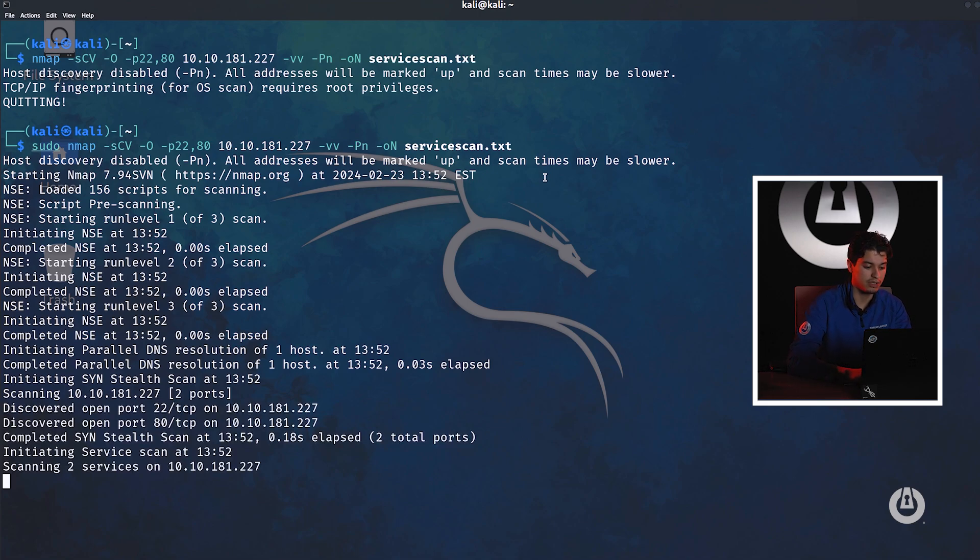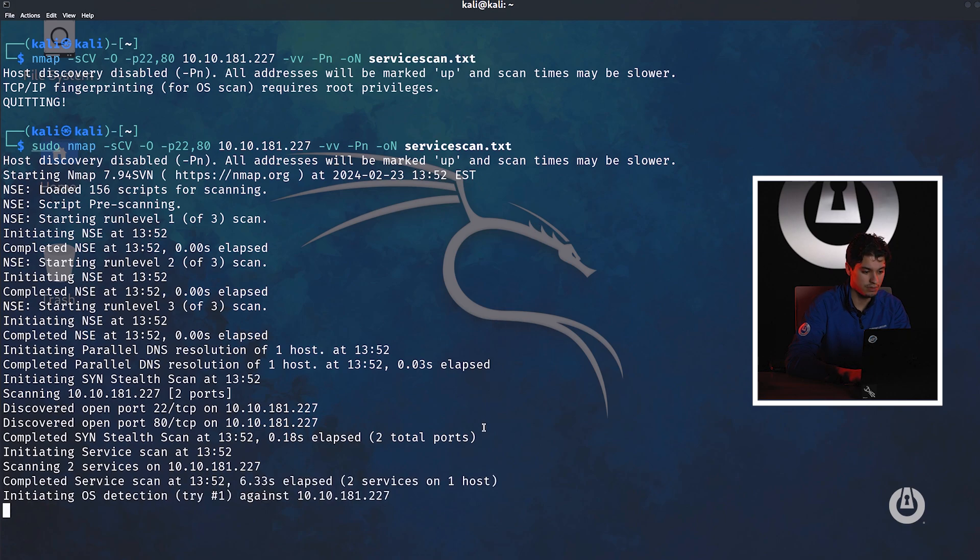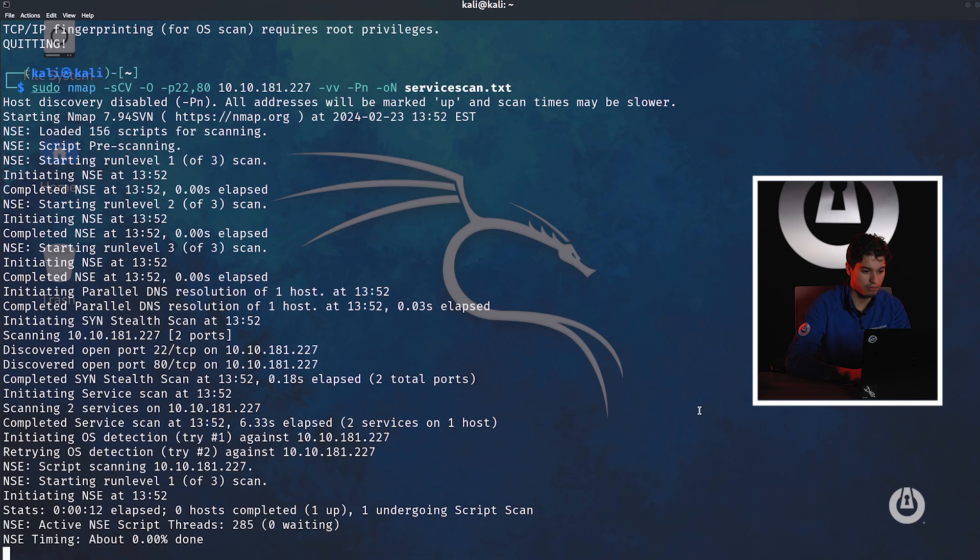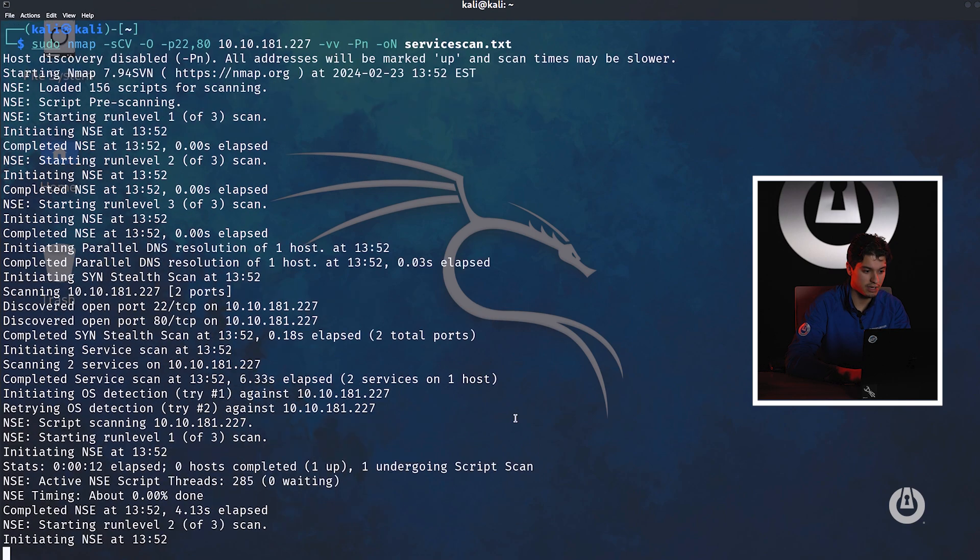So let's go ahead and run sudo. It's going to tell us it's initiating OS detection. It does see those two ports open. And here, if we scroll up a little bit, we're going to get some data back.